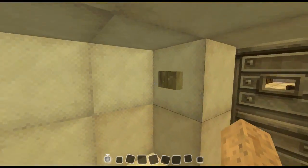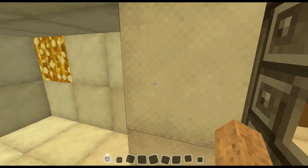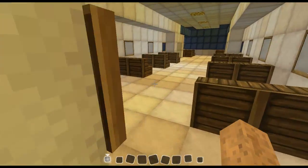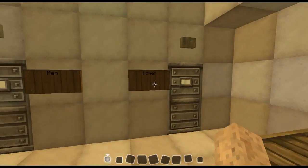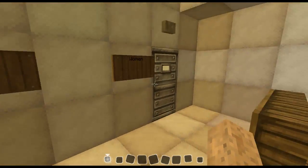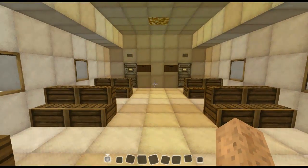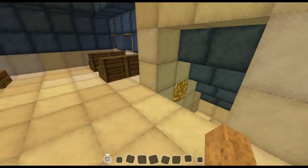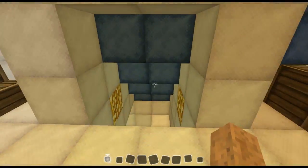And here we have the restrooms — men's and women's. They're kind of small, as you'd expect on an airplane.